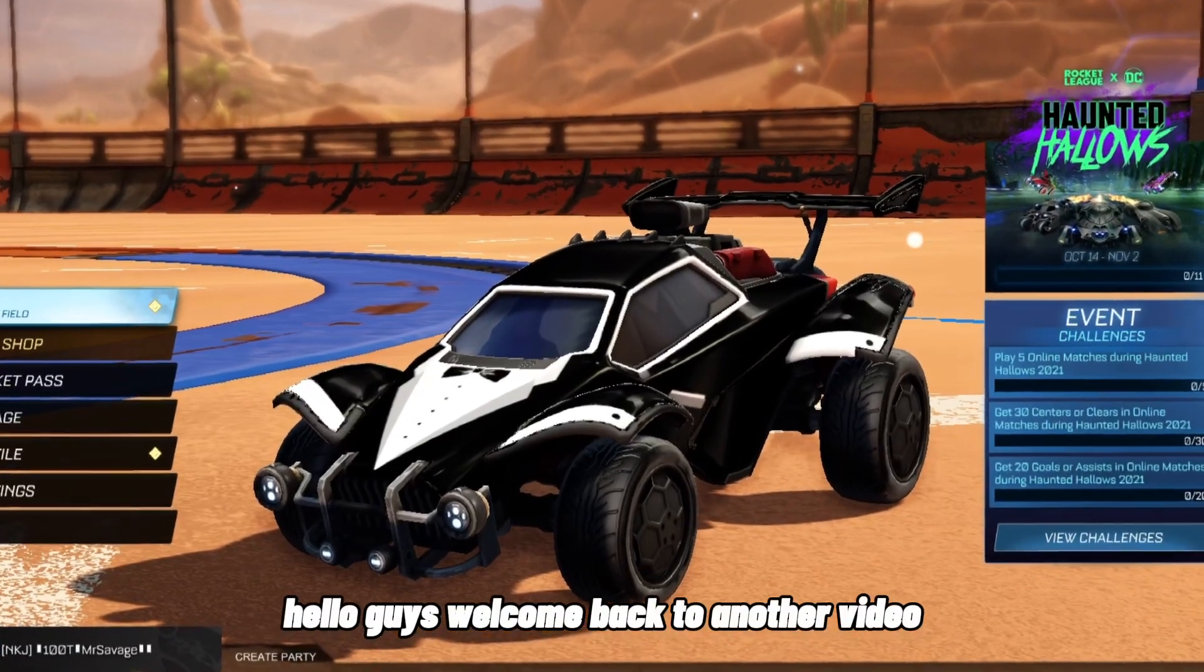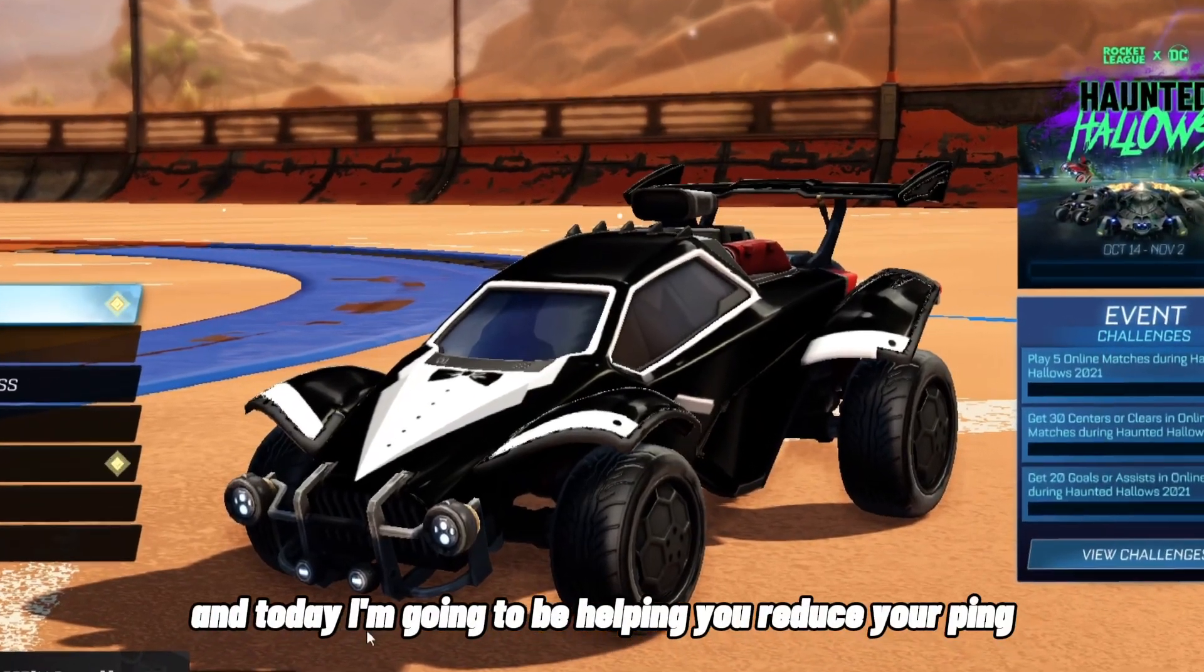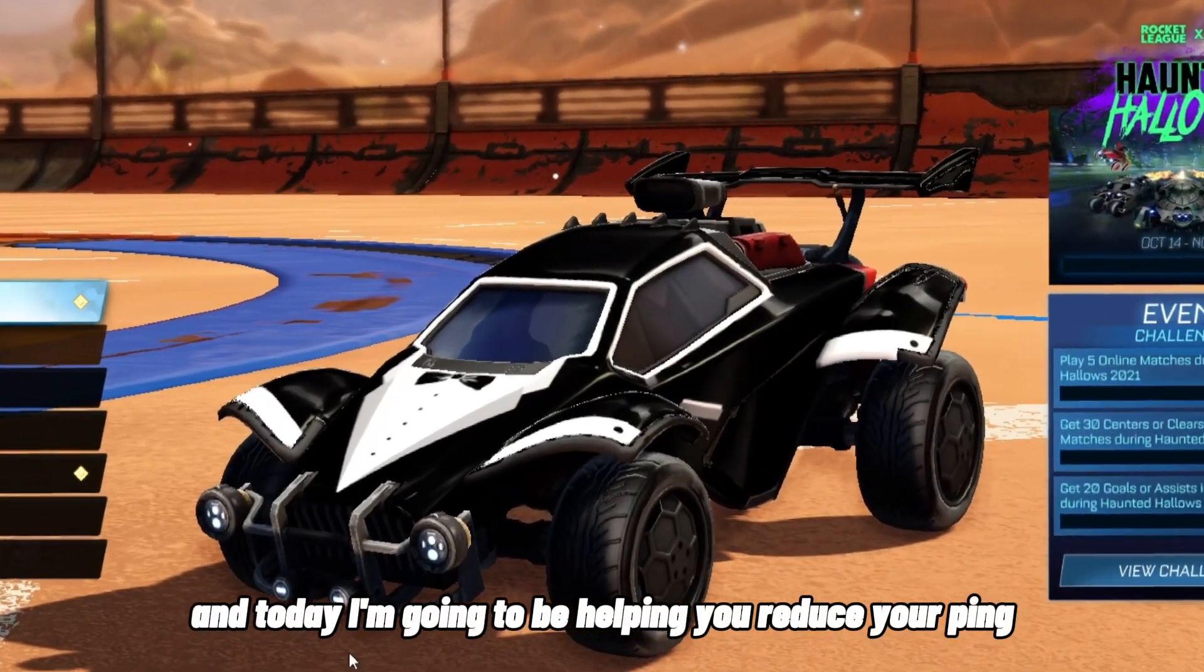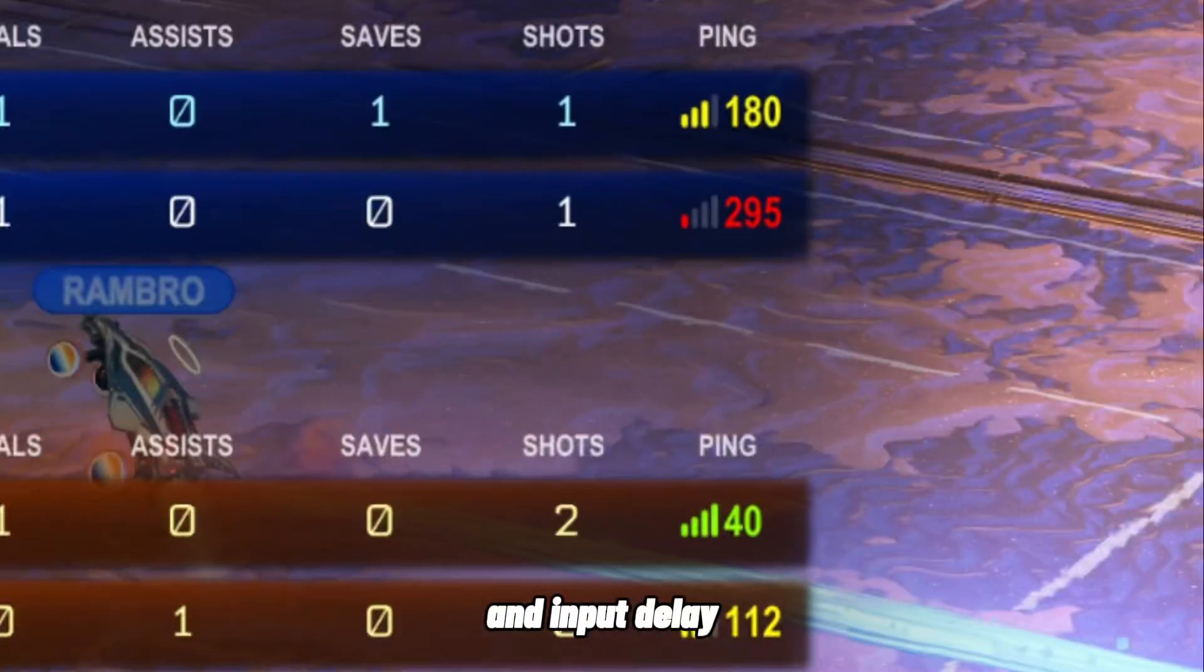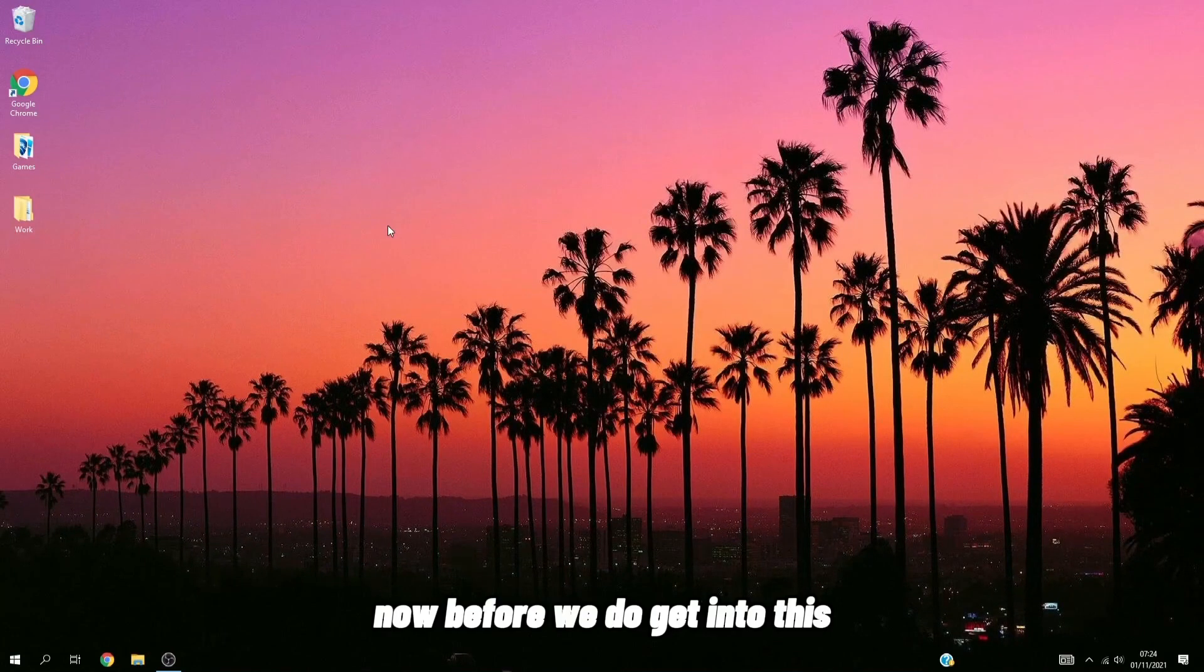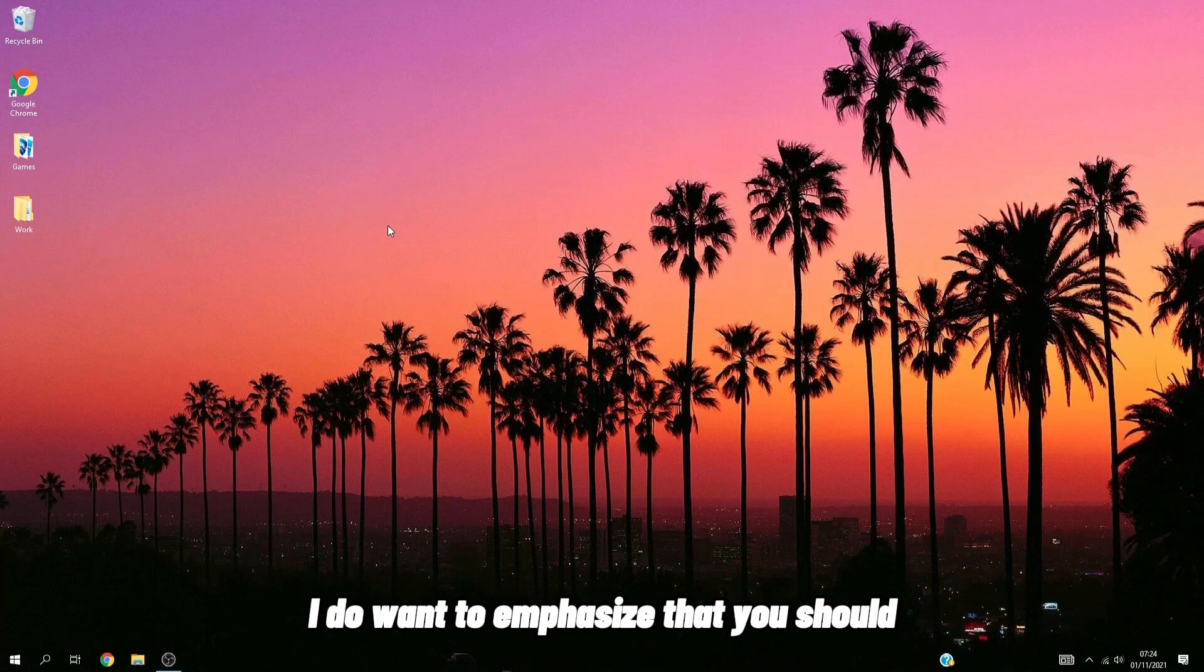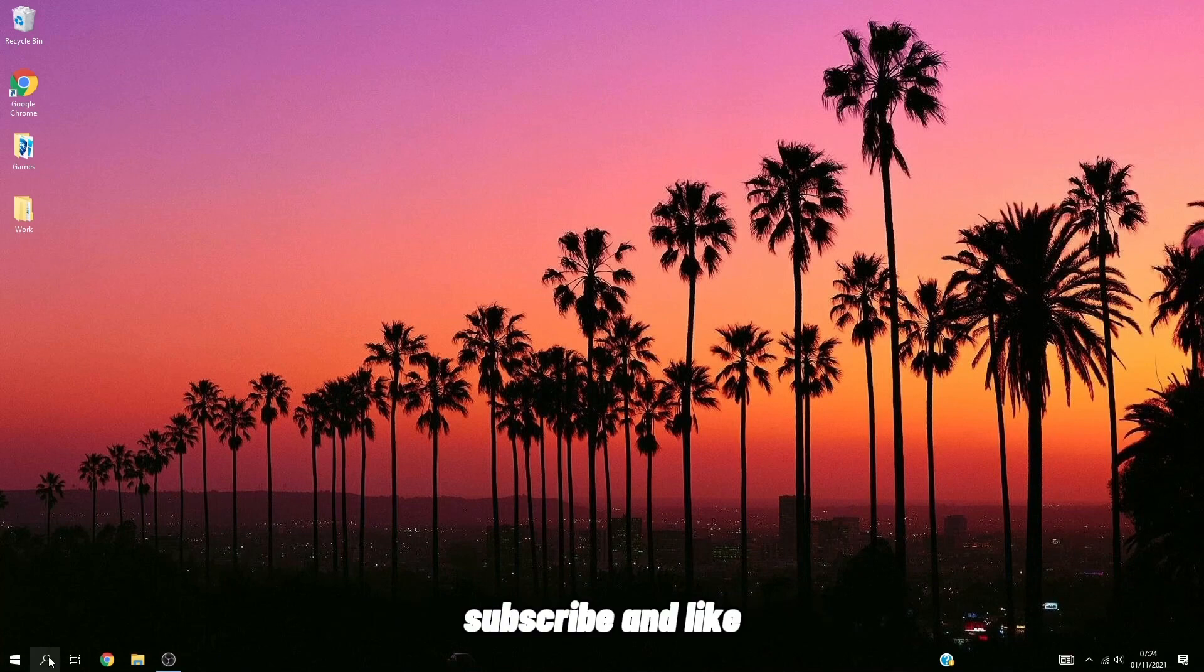Hello guys, welcome back to another video. Today I'm going to be helping you reduce your ping and input delay in Rocket League. Before we get into this, I do want to emphasize that you should subscribe and like—it really helps the channel out.